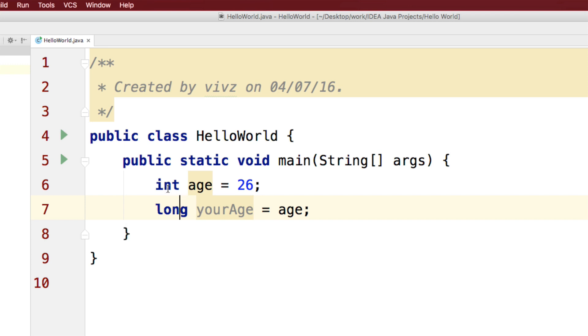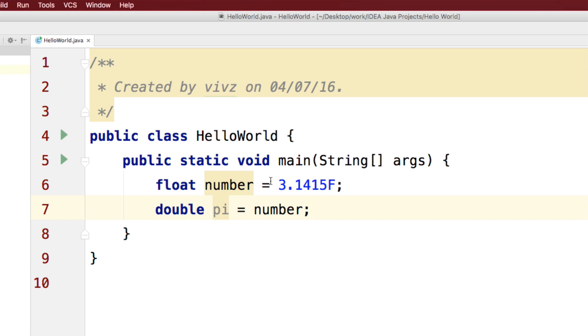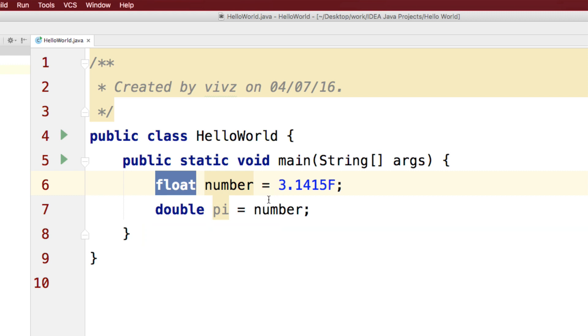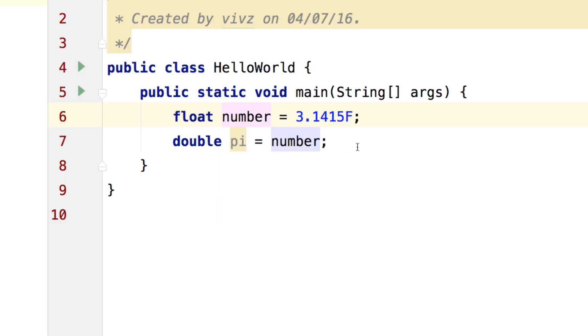You can even try this with a float and a double, which would look something like this where we have float number is something and we have double pi which tries to store the value contained inside the float number. In fact, let me go ahead and show you another weird combination.